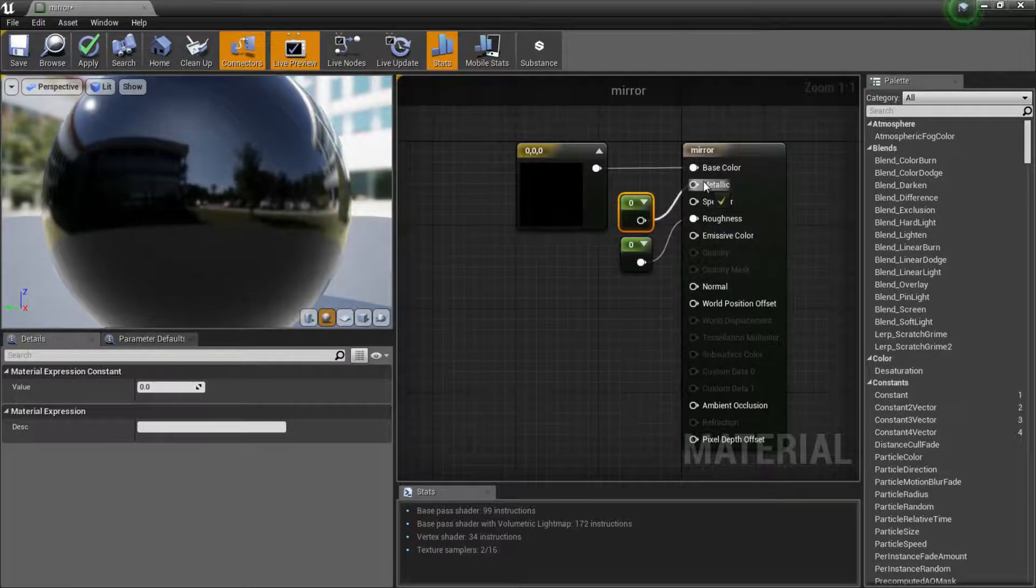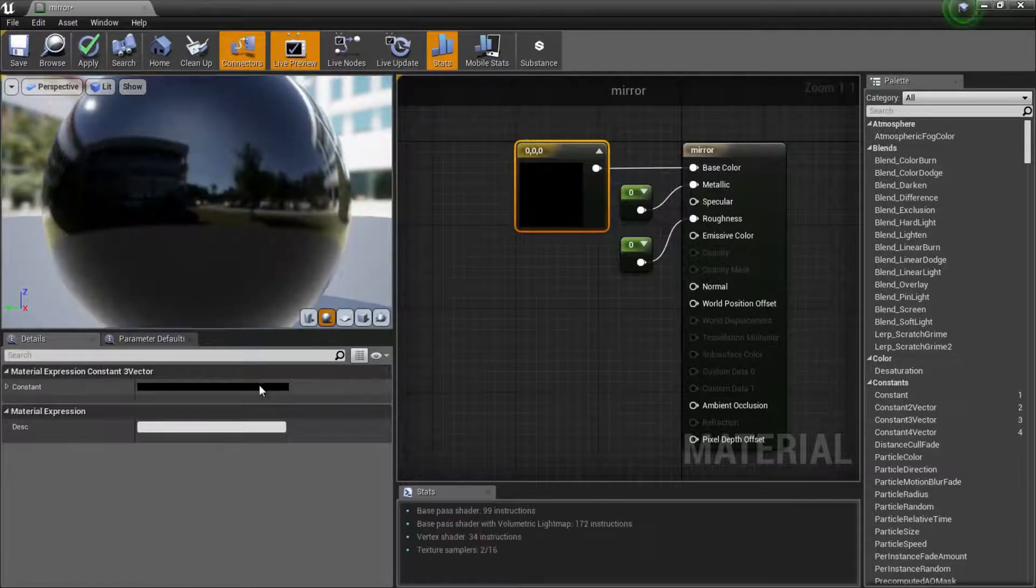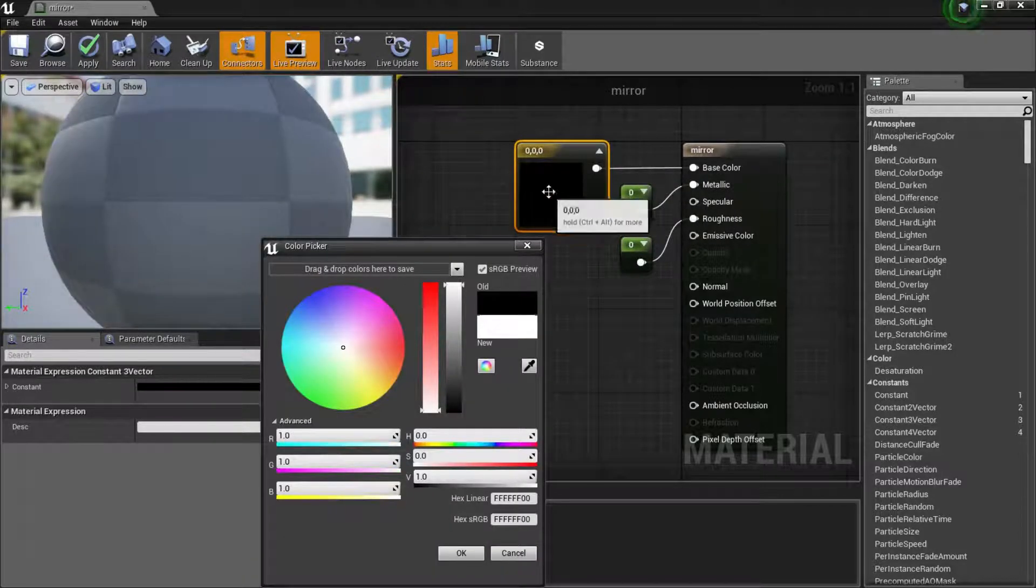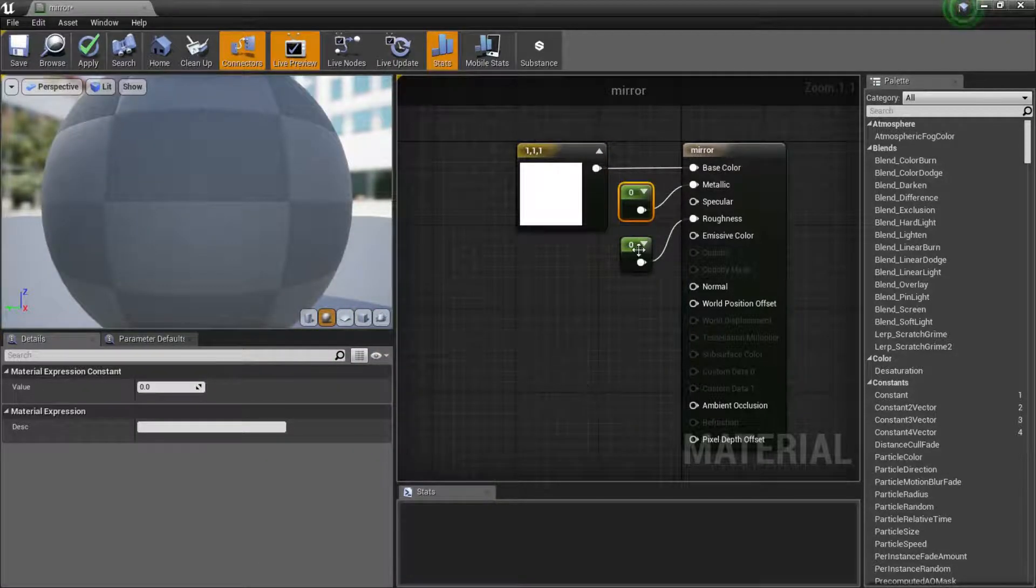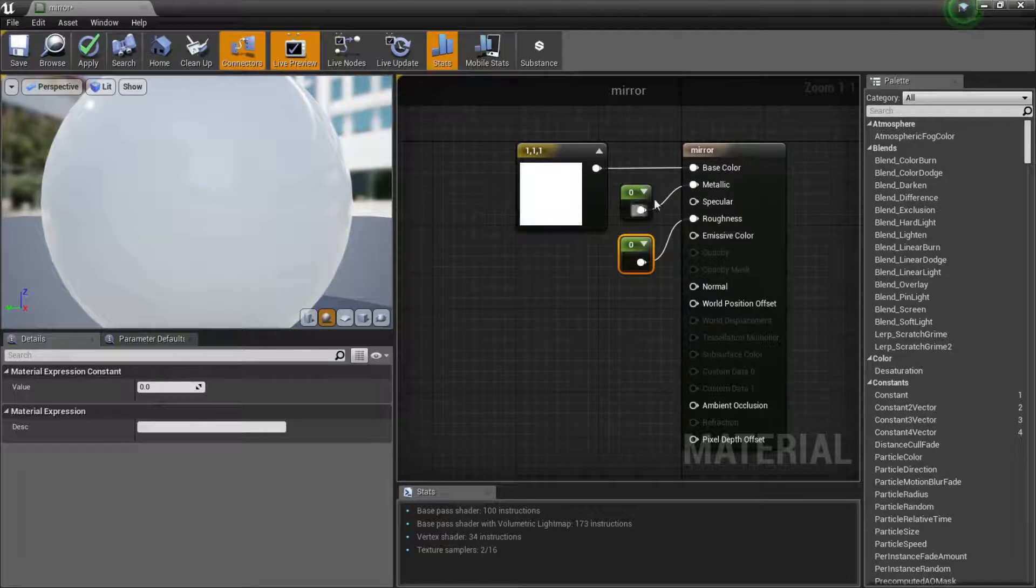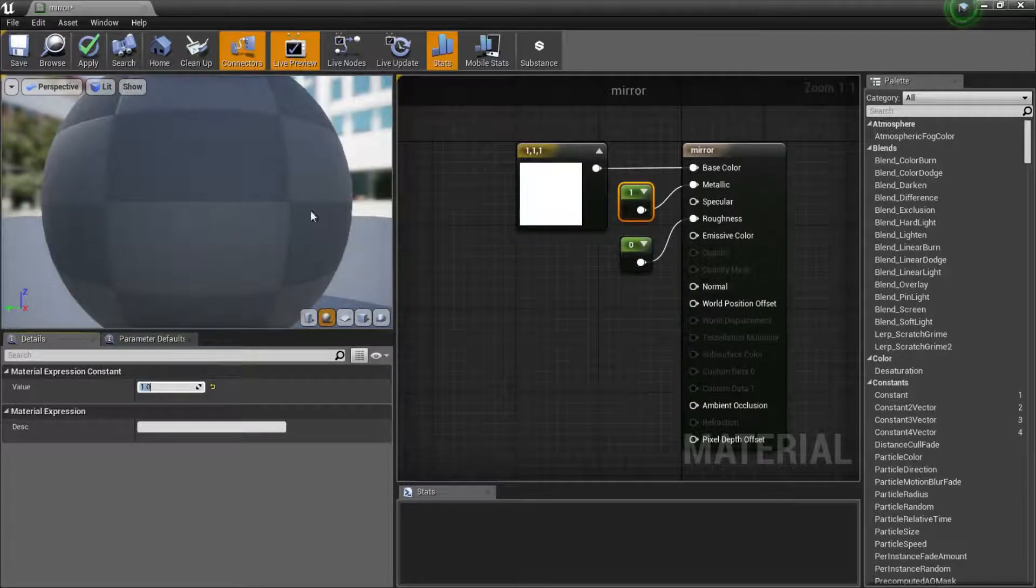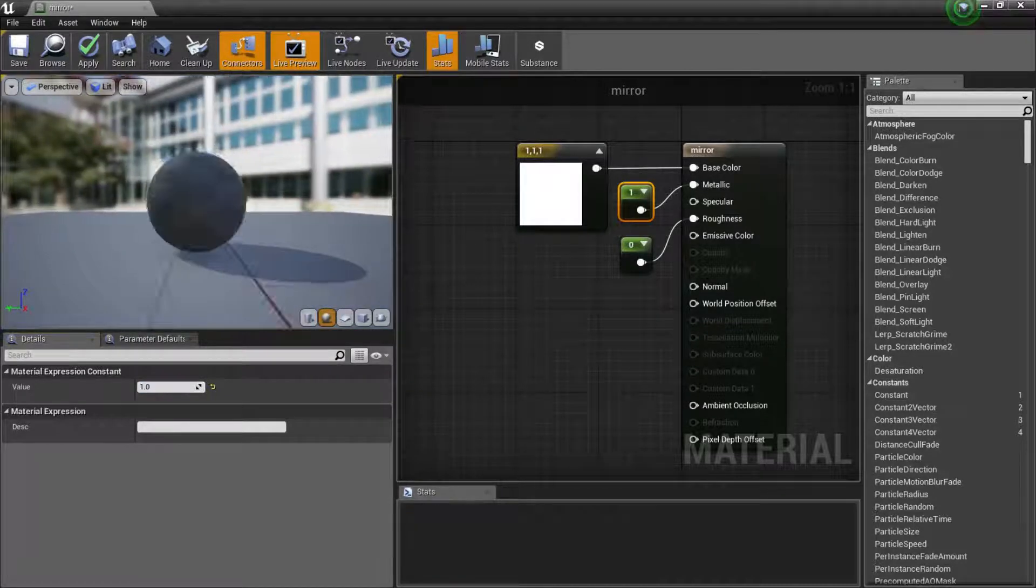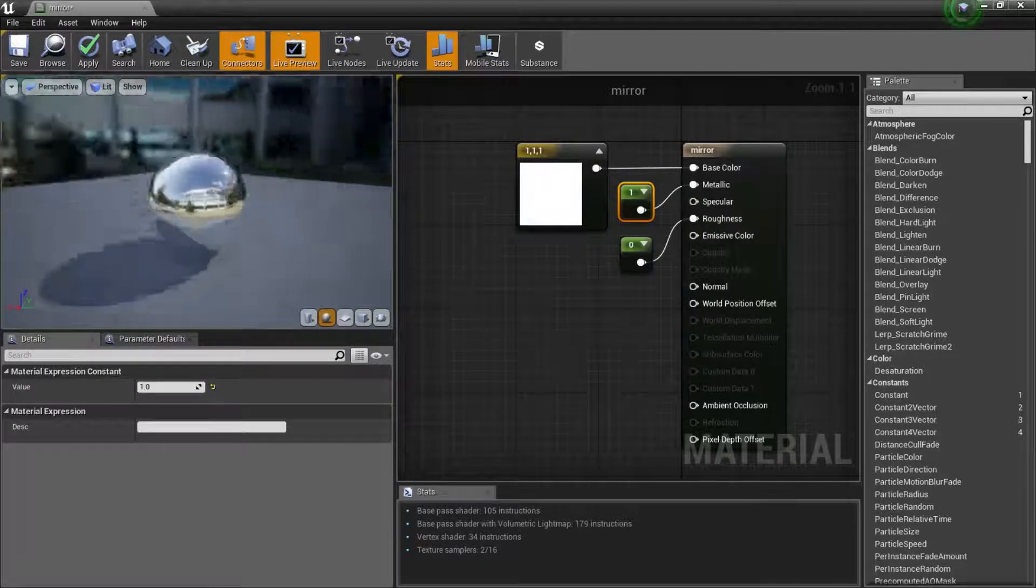What we'll do with our color is change this to solid white. Just click that black box. I will leave the roughness on zero and change the metallic to one. Now we have this awesome mirror material which is super easy to do.